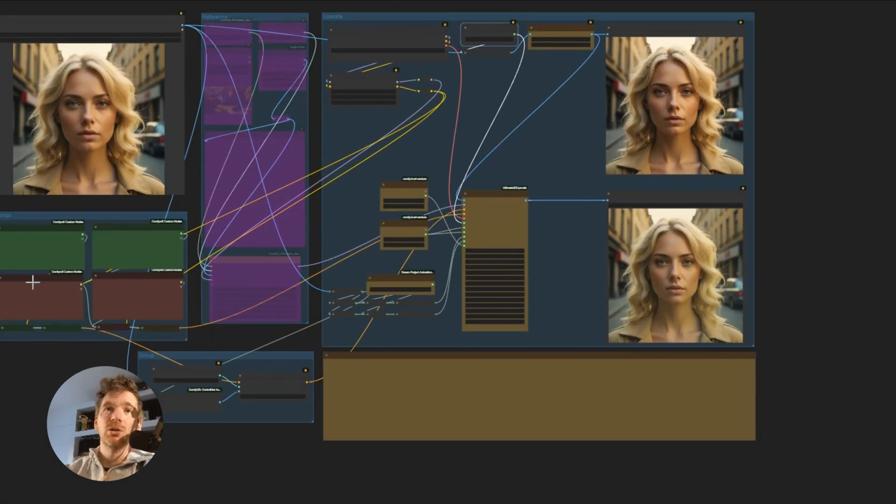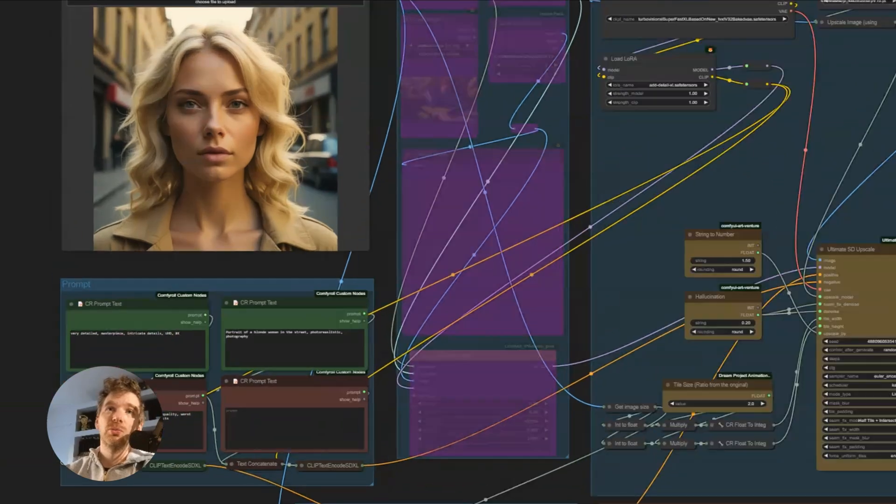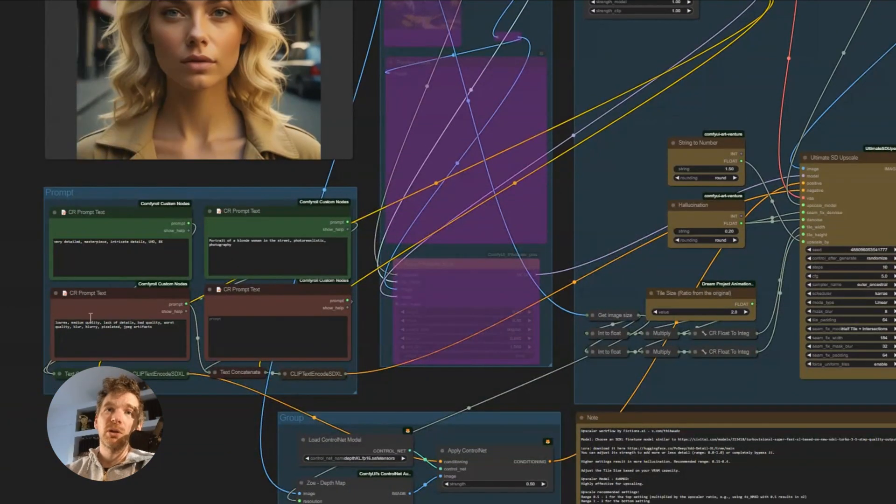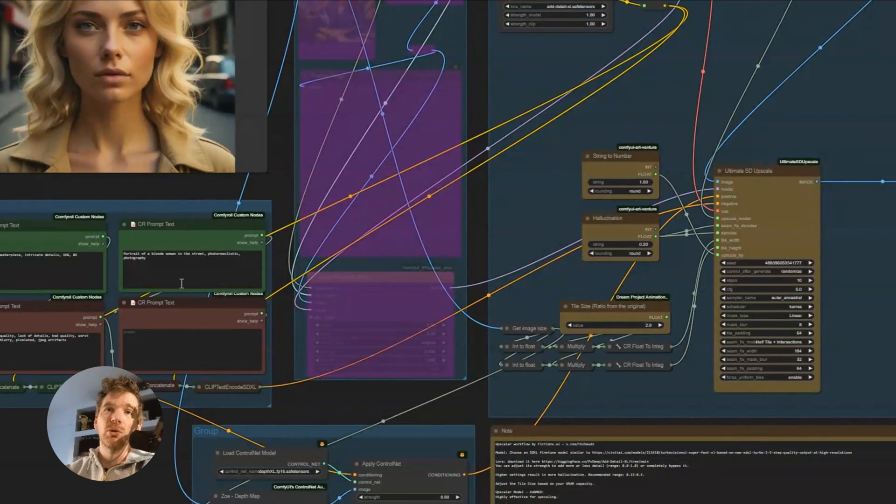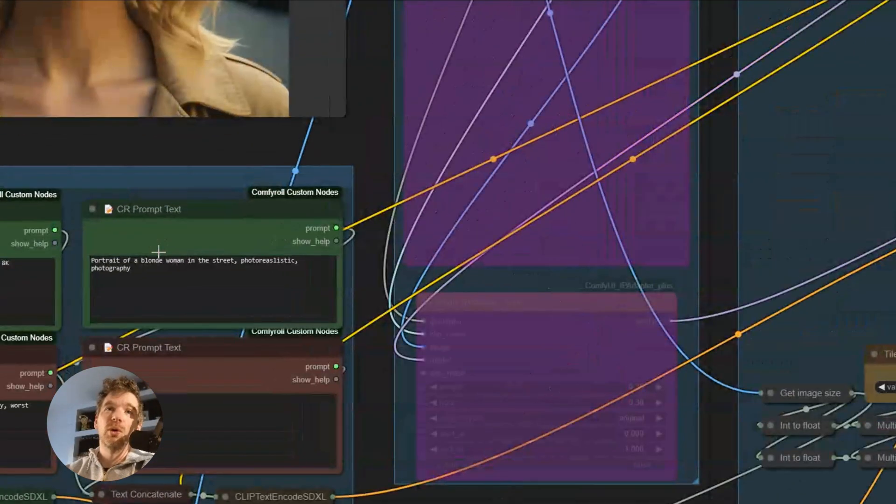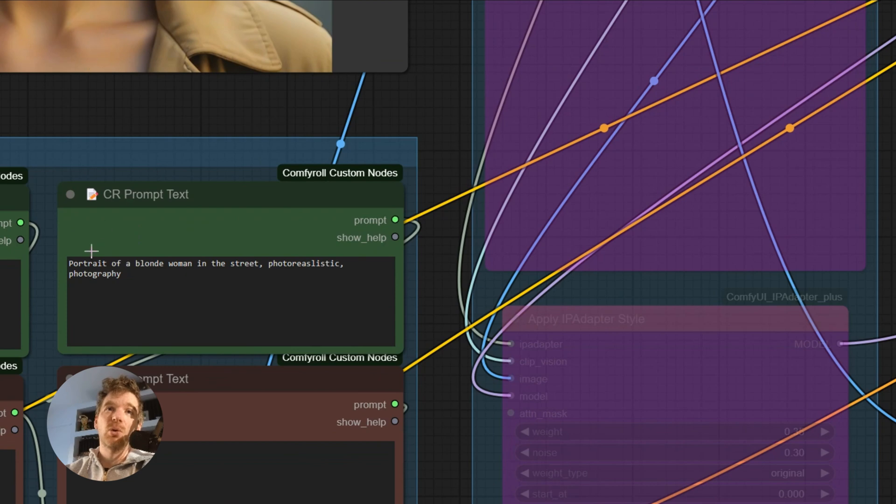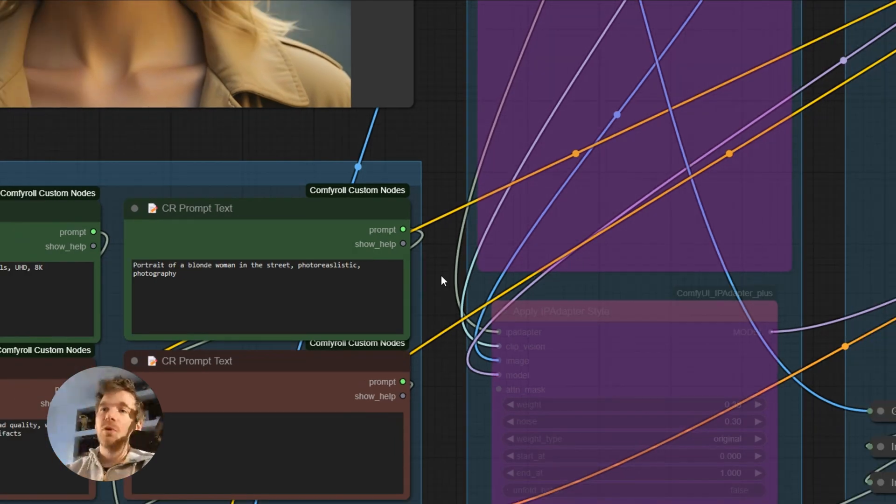In this workflow, though always, we can load the image. We have the default prompts. Here we put the prompt we need to describe the image. So here it was a portrait in the street in a photorealistic style.